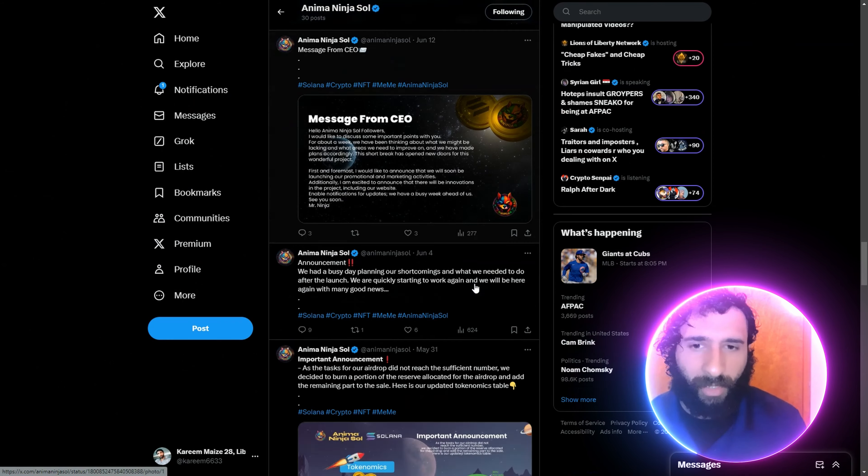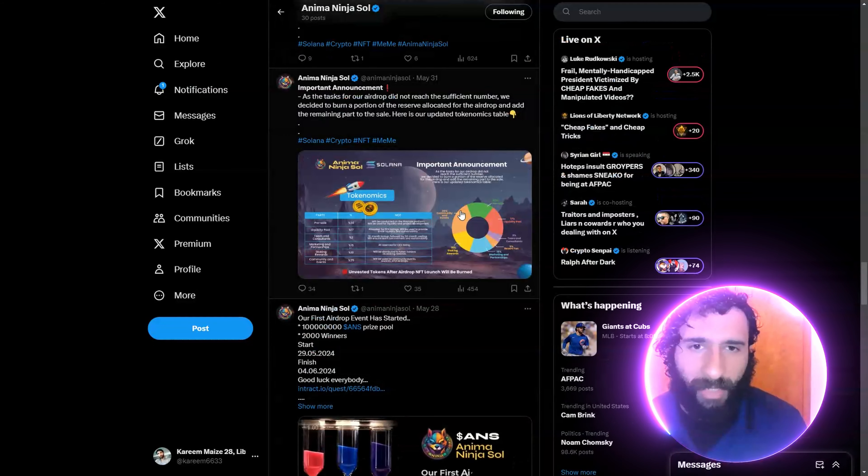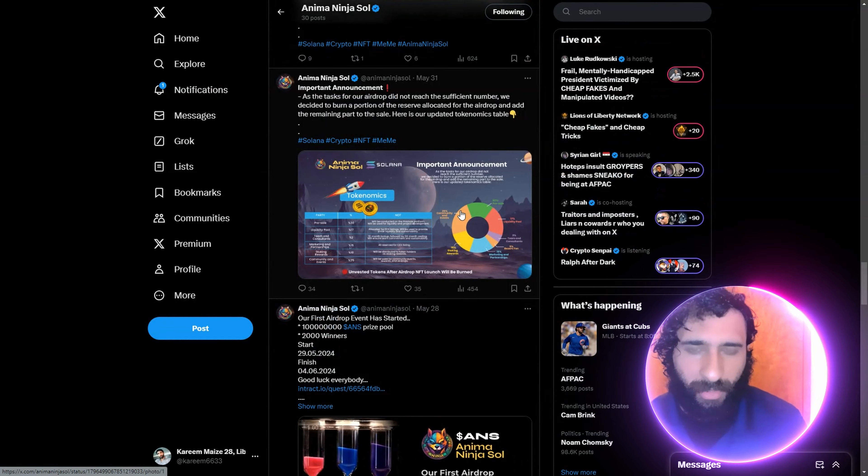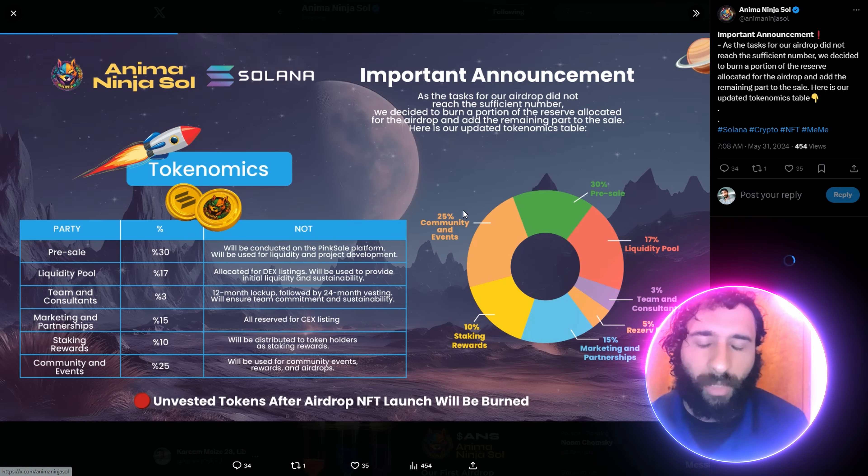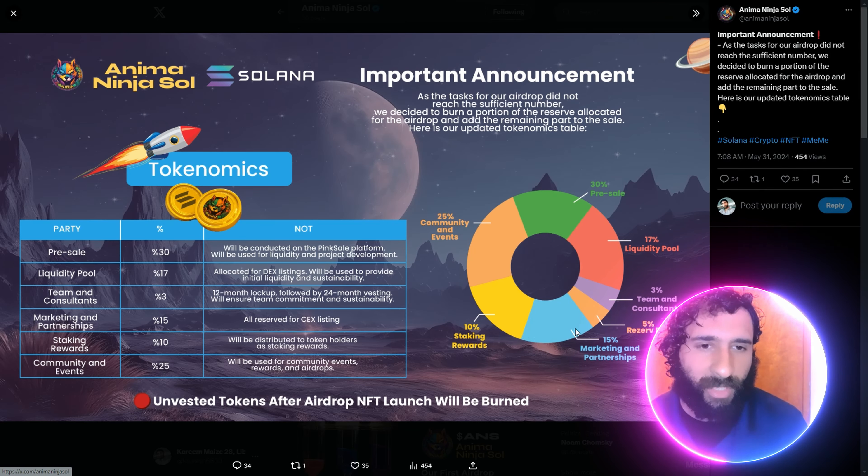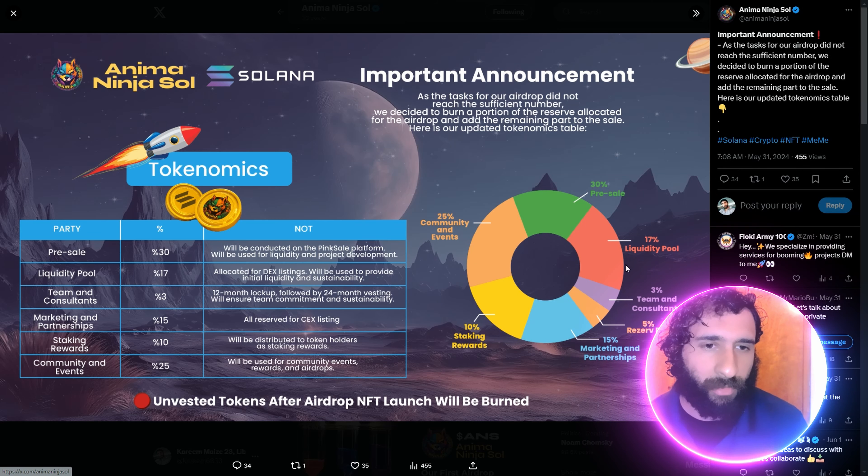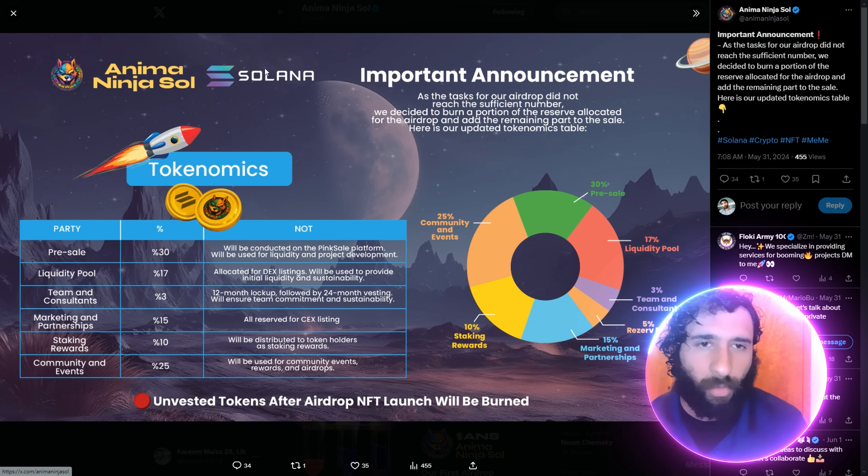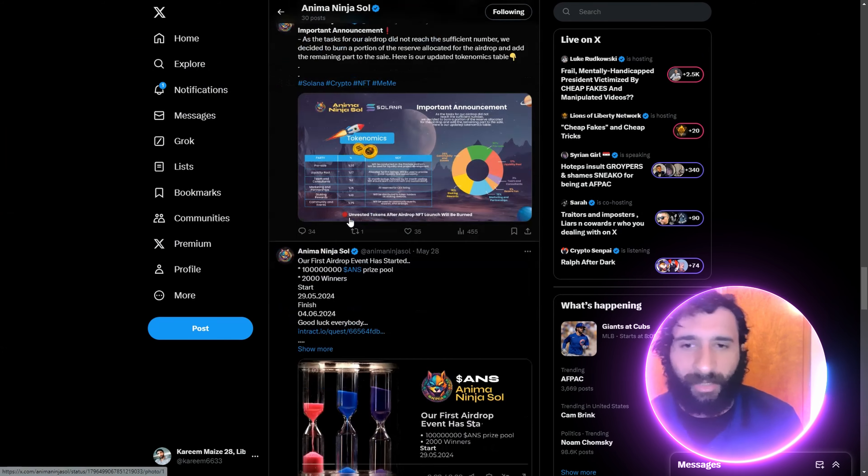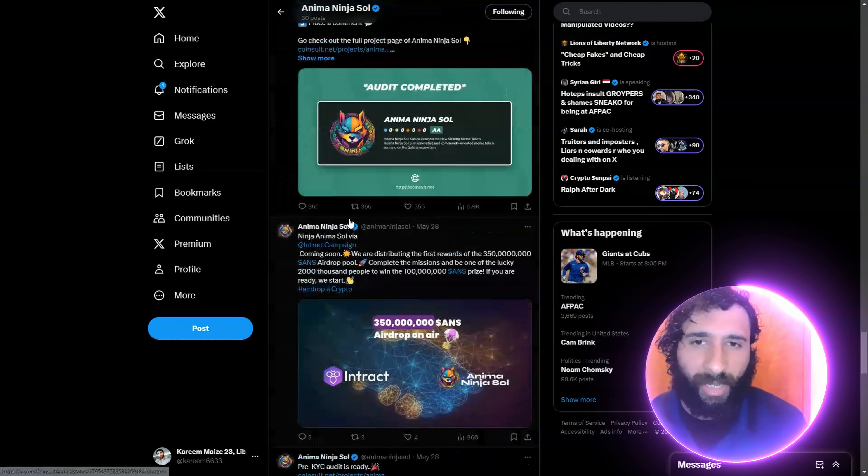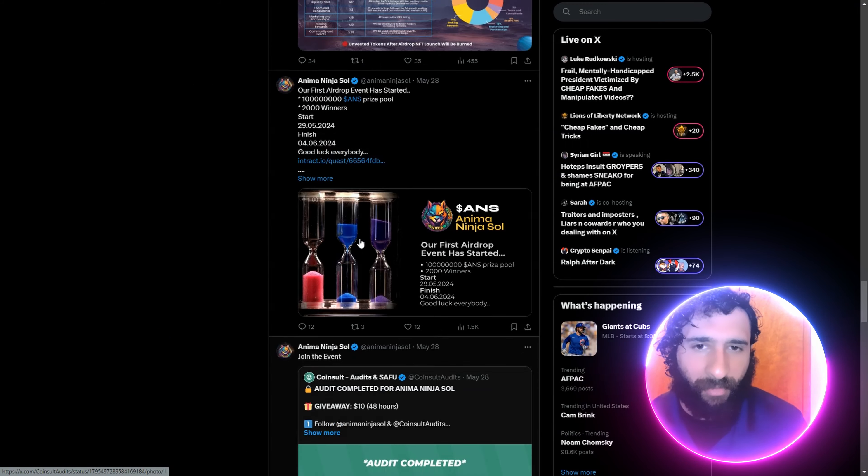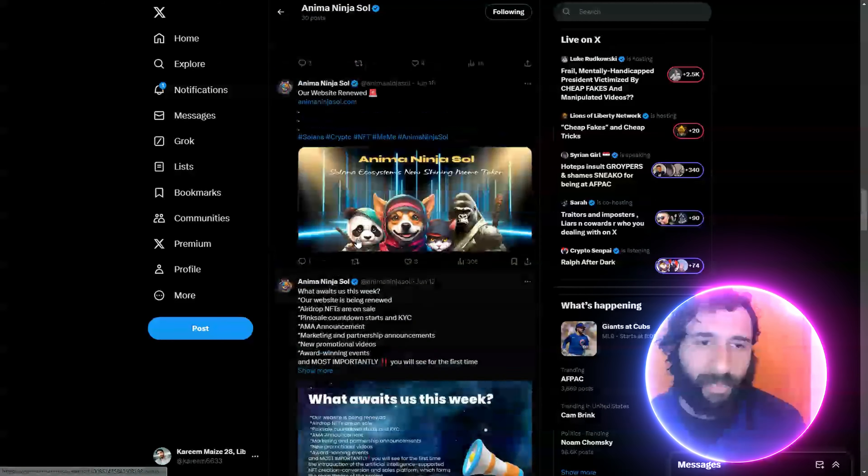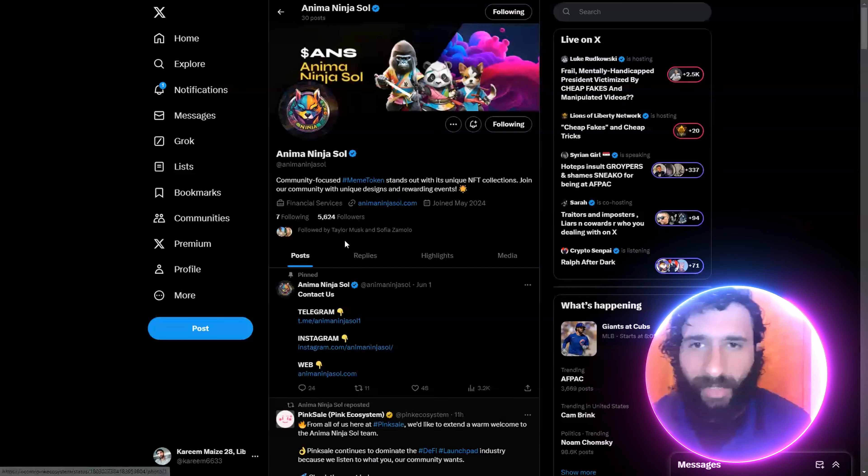And likewise, Mr. Ninja, this is going absolutely amazing. You can also see the tokenomics breakdown as well right here on Twitter for community events, staking, partnerships, team consultant, reserve, liquidity pool, and pre-sale. It is all here. So go ahead, check it out. They have their audit complete. They have everything going. And you can check that out as well in the pre-sale.